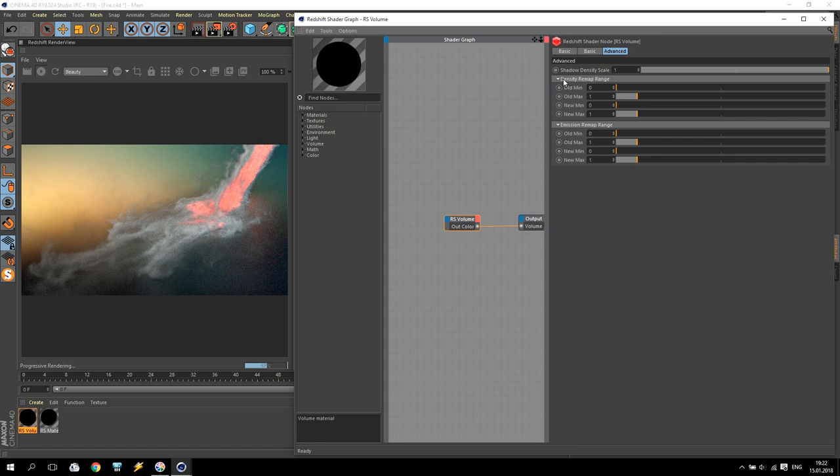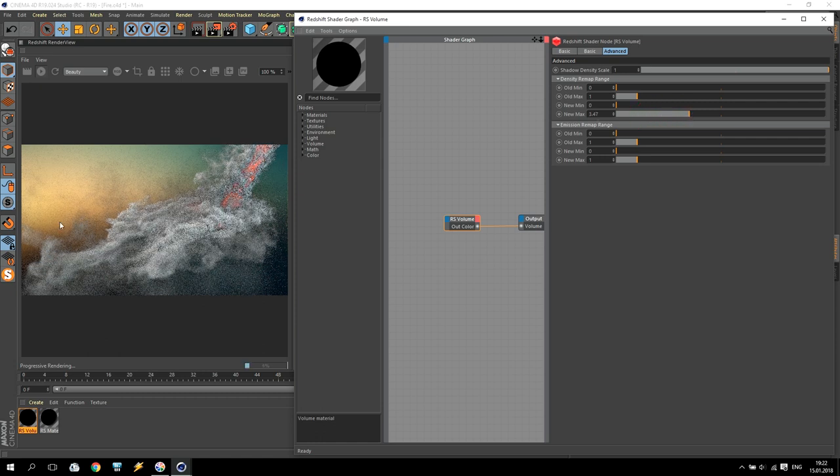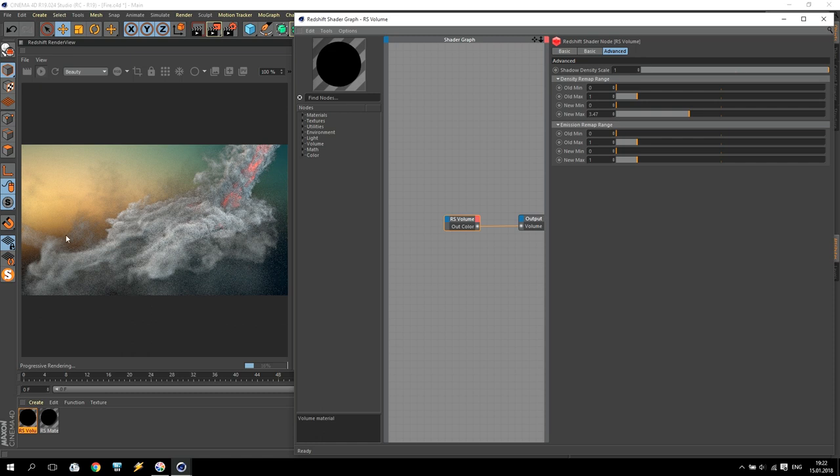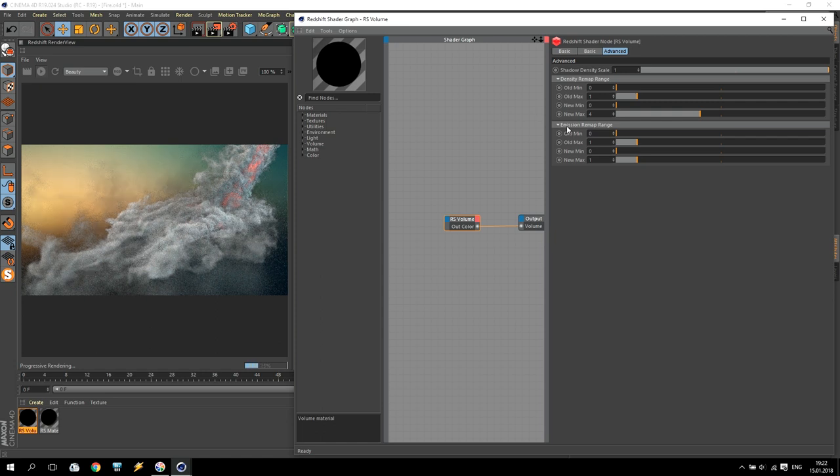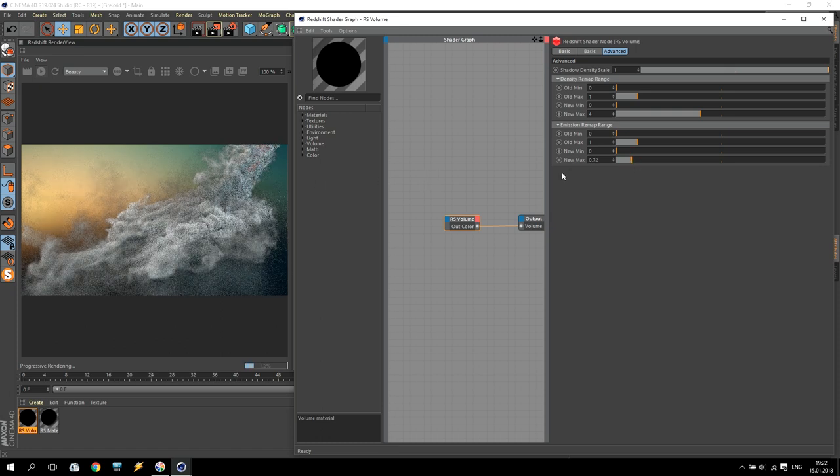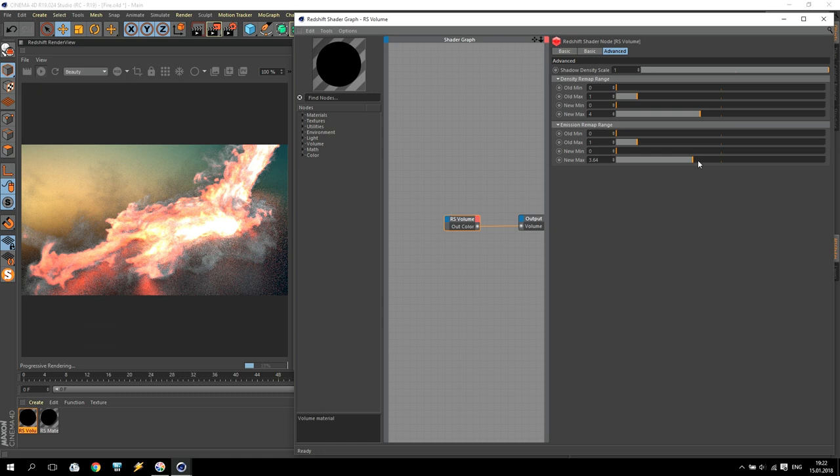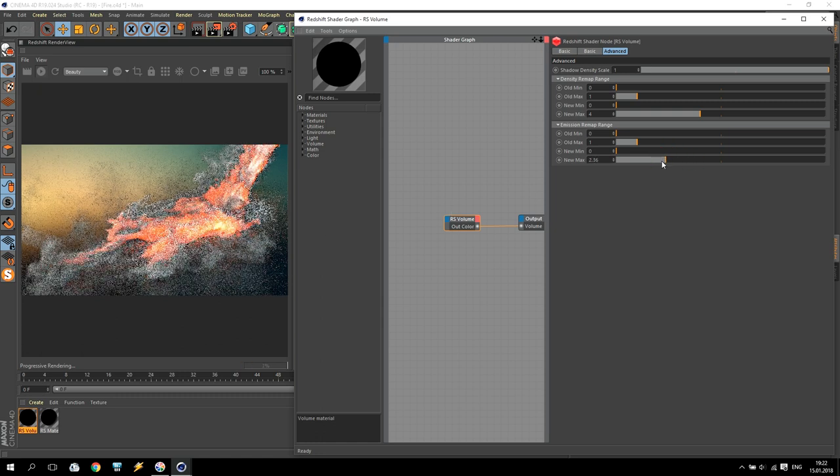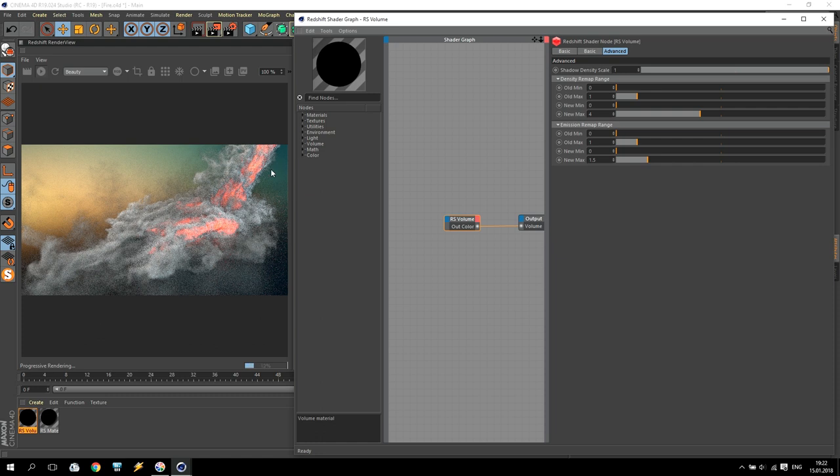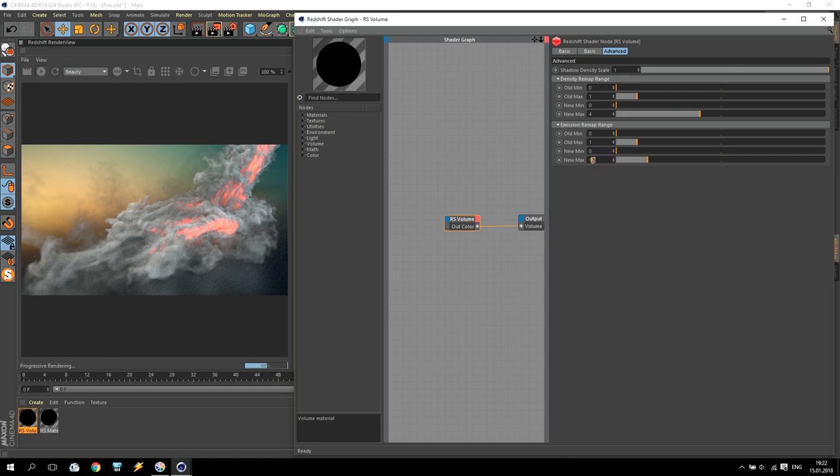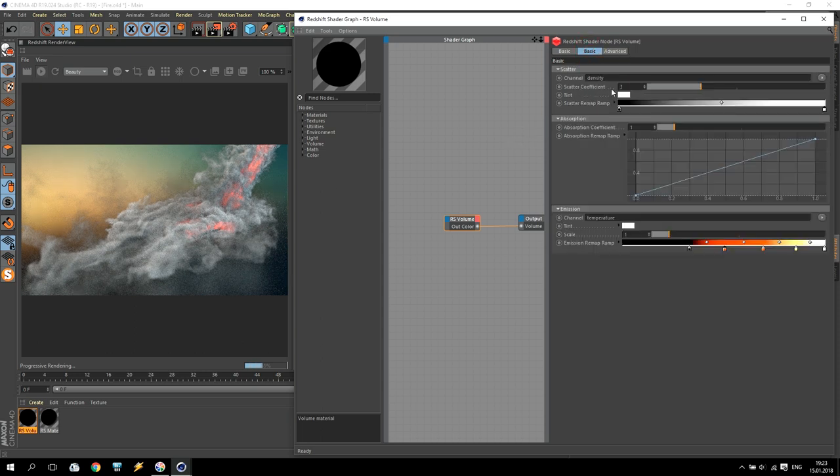Here we have for density remap range and for emission remap range. How it will work - you have new max, and if you change something, going to more, two or three, you will have more smoke inside the render window. So I will use approximately four. I like to receive more smoke. We are going to emission. If you reduce, you have less fire. If you increase, you have more fire. It depends what you need inside your project. You can play with this. I will use 1.5 like this. As you can see, inside my smoke I have some fire. We can reduce it a little bit - maybe 1.2. We will keep it like this.